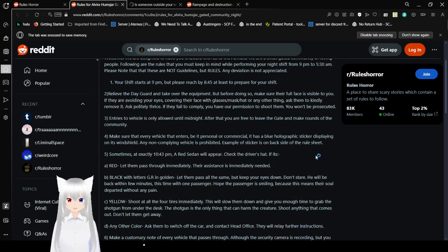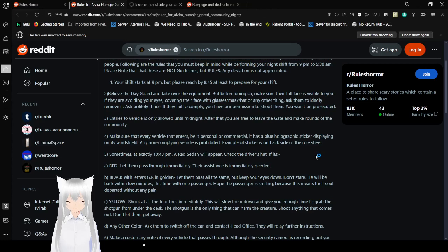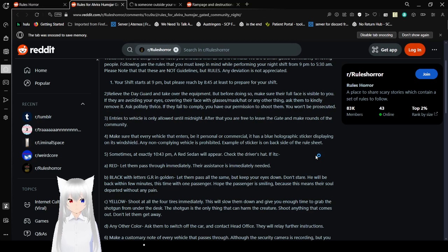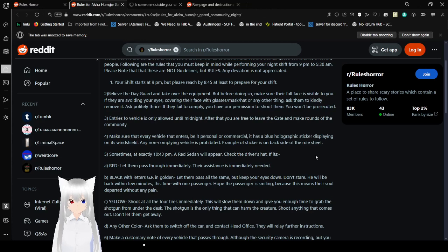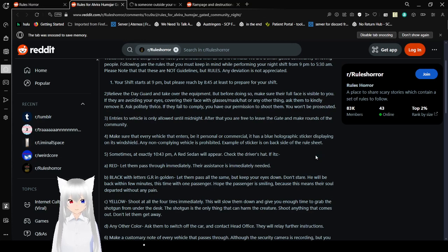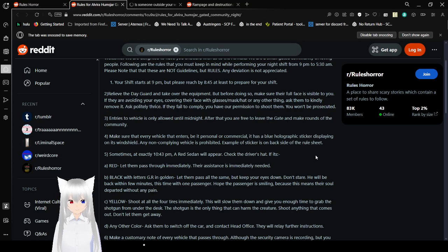Two, relieve the day guard and take over the equipment, but before doing so, make sure their full face is visible to you. If they are avoiding your eyes, covering their face with glasses, a mask, or hat, or any other things, ask them to kindly remove it. Ask politely thrice. If they fail to comply, you have our permission to shoot them. You won't be prosecuted. Three, entry to vehicles is only allowed until midnight. After that, you are free to leave the gate and make a round of the community. Four, make sure that every vehicle that enters, be it personal or commercial, has a blue holographic sticker displaying on its windshield. Any non-compliant vehicle is prohibited. Example of the sticker is on the back of the rule sheet.